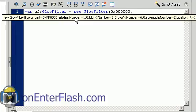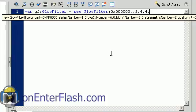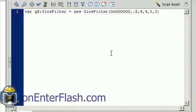The next parameter is alpha — how transparent or opaque you want it. I'll put 0.5, right in the middle; it goes from zero to one. Then we have the x blur — how blurred you want the glow effect to be. I'll go with 4 for x and 4 for y. The strength I'll put at 3, and the quality I'll put at 3 — I think the highest is 4.